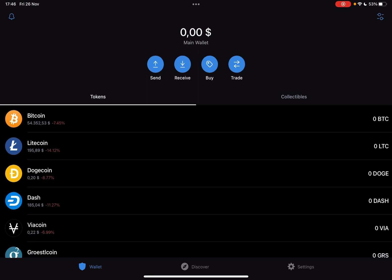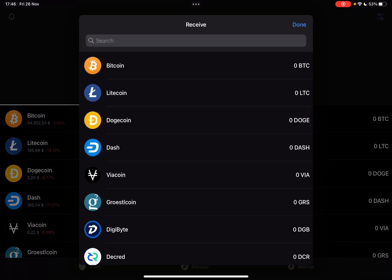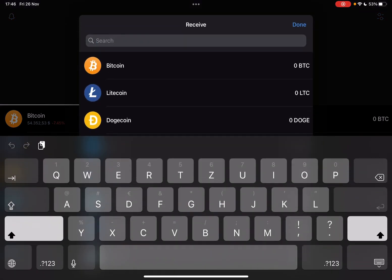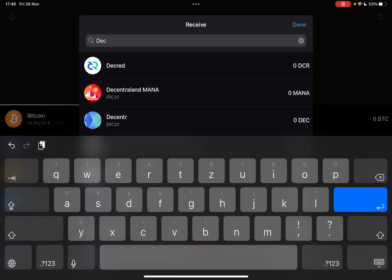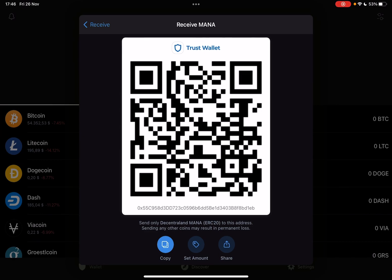Now you can either buy or receive Decentraland, then tap on the one that you want. Here in the search bar, you just type in the name — Decentraland, MANA. And then when you tap on it, it's going to generate your QR code immediately and your address. With this QR code, you can receive Decentraland in your wallet.